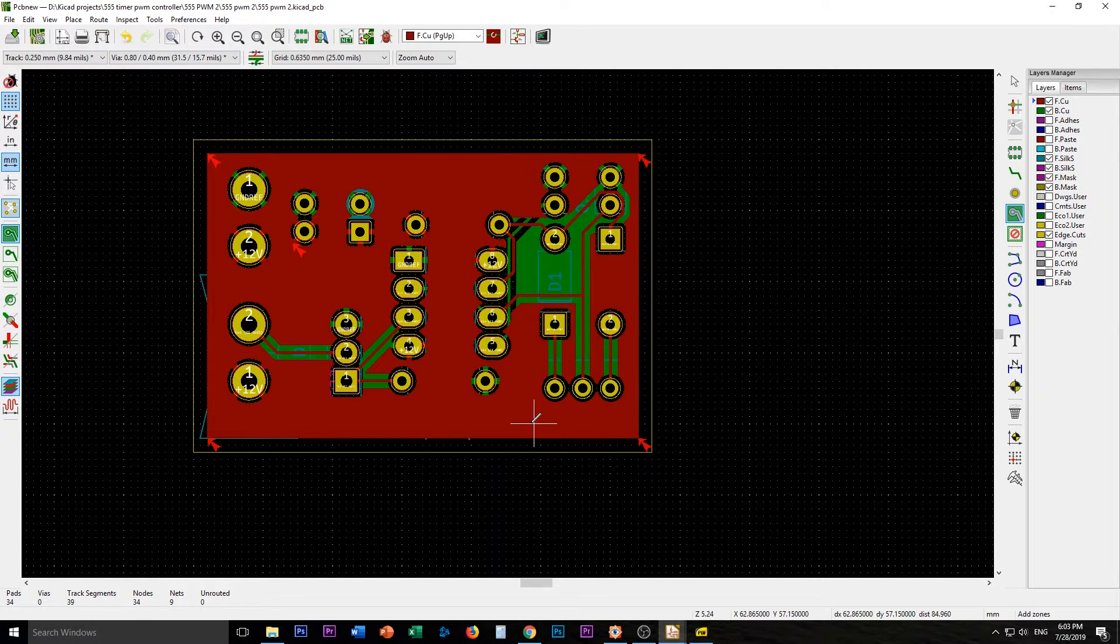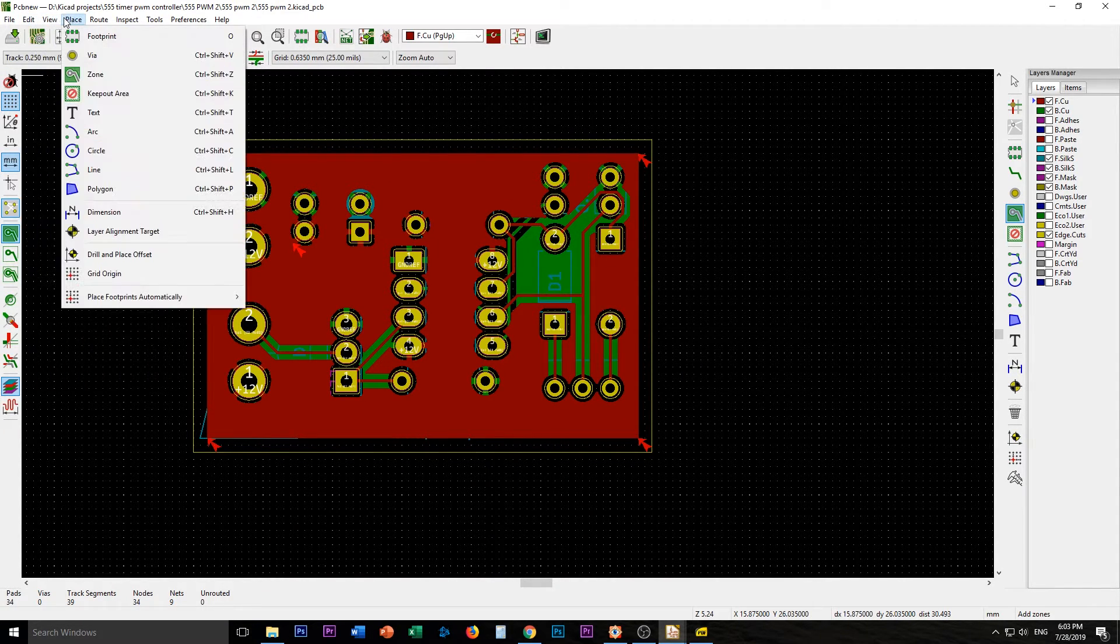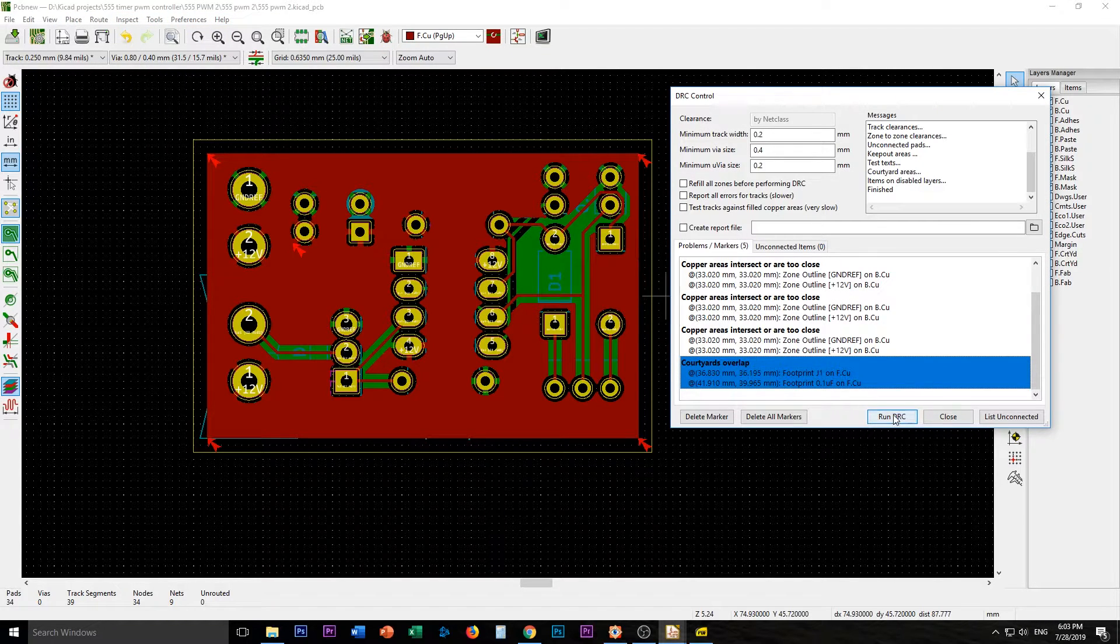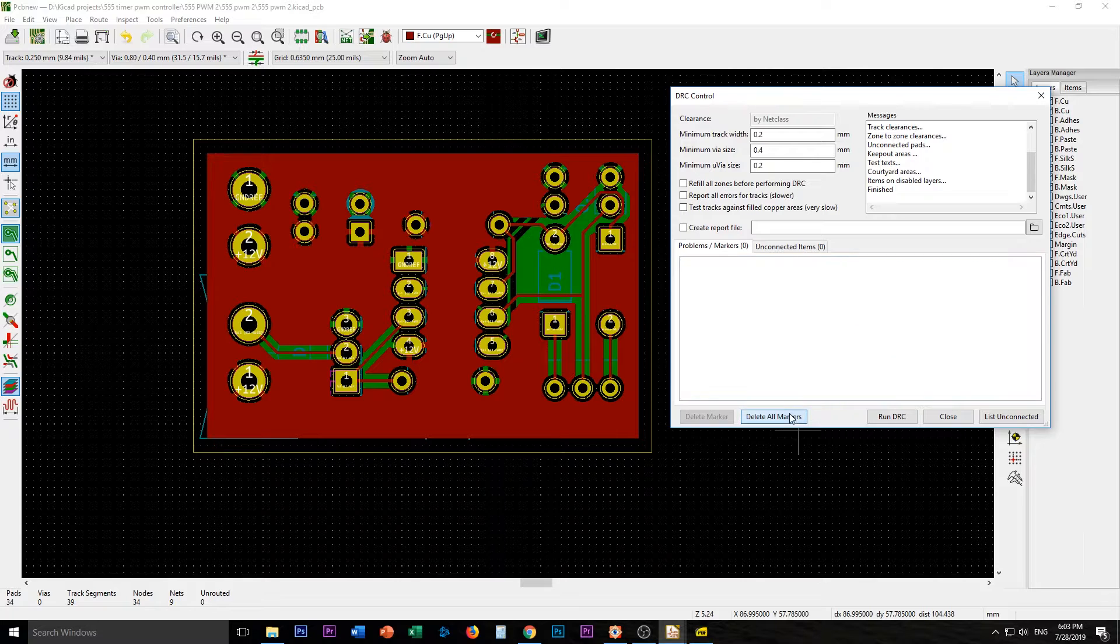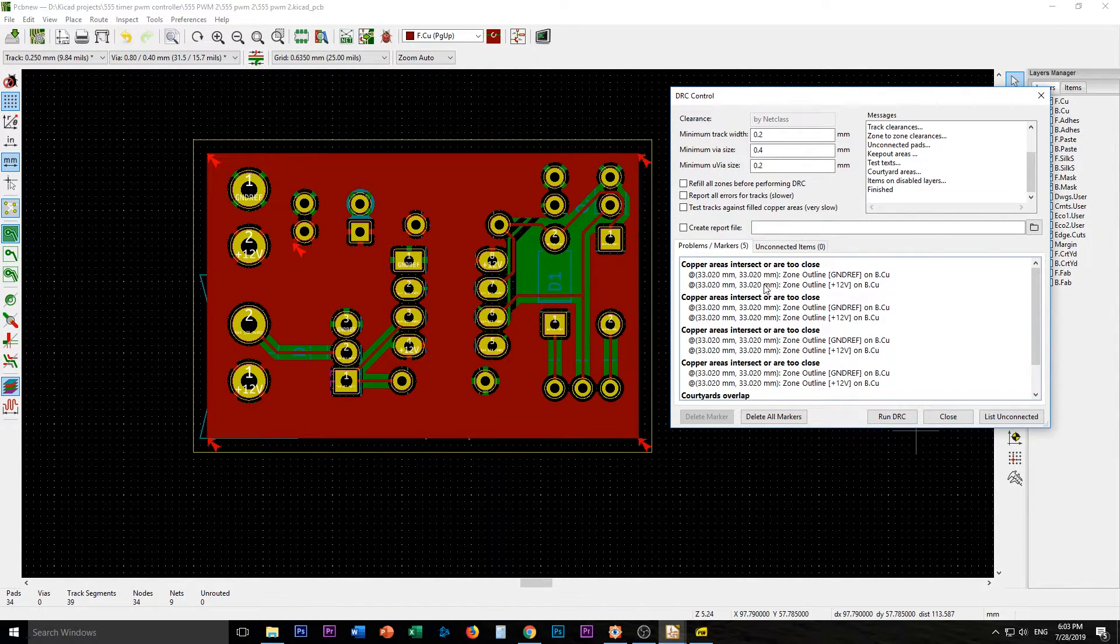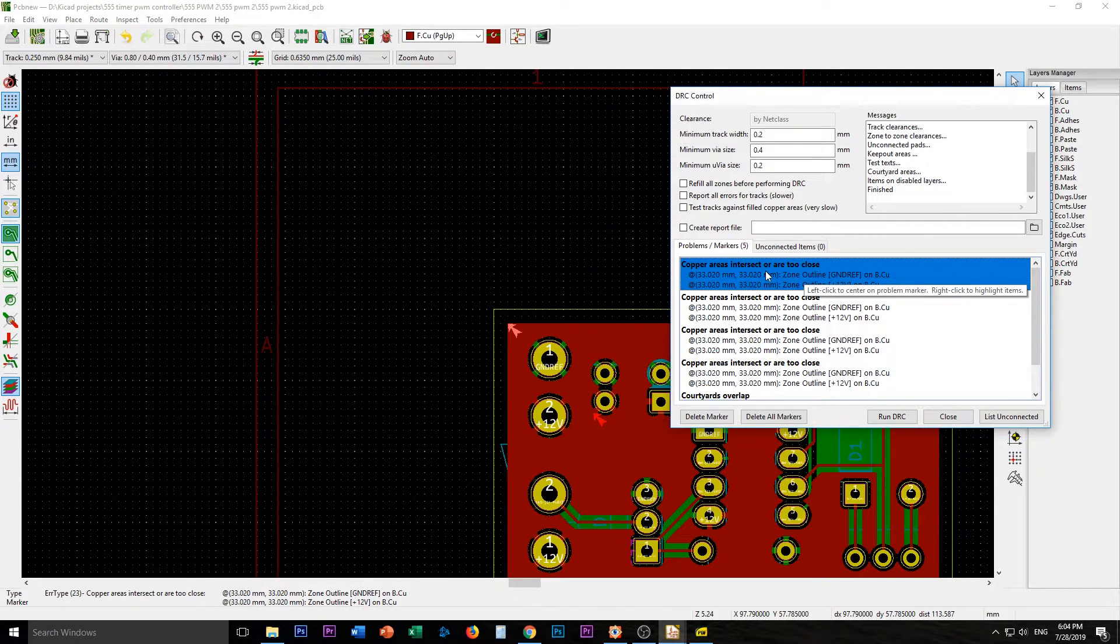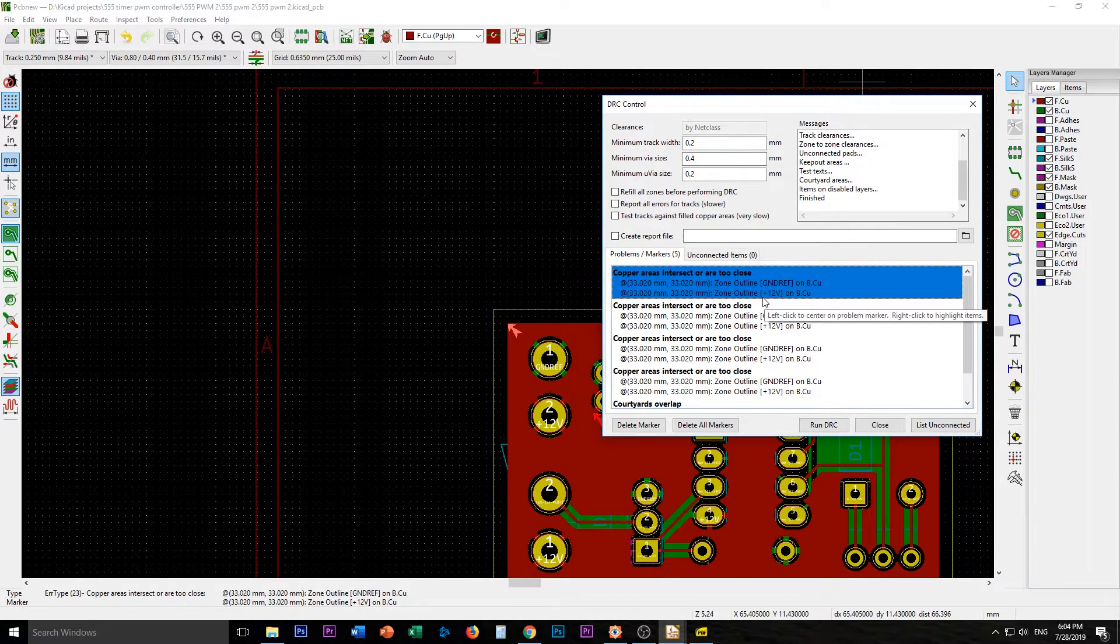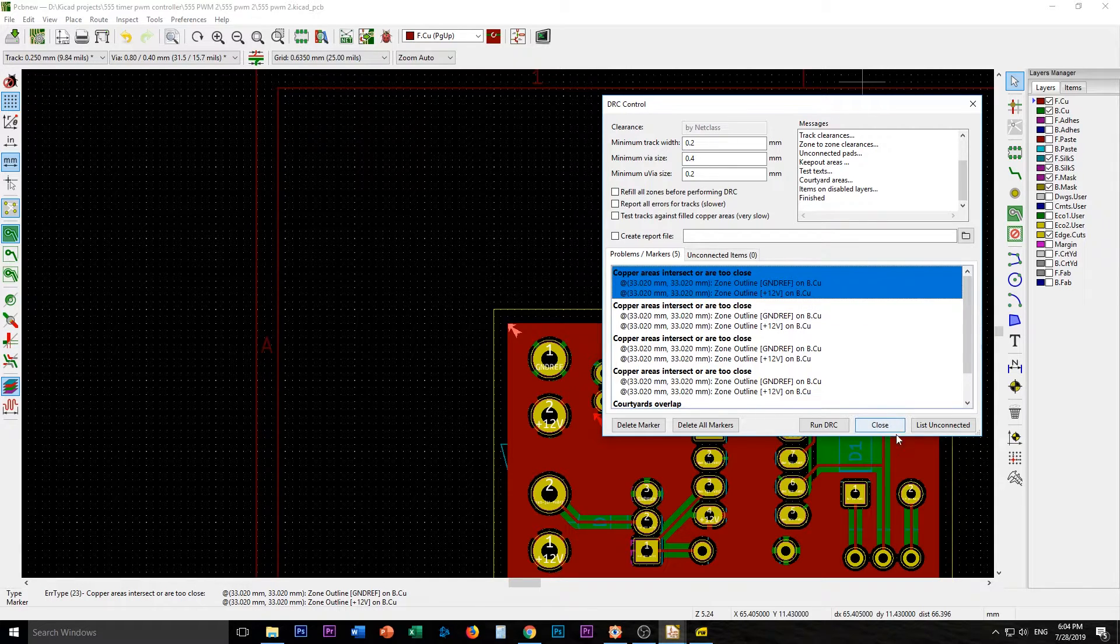So, zones fill all. So that seems alright to me. Let's do a design rule check again. Run... Let's delete all markers. Run DRC. Let's see. Alright. So copper areas intersect or are too close. Uh oh. That's why. It's on back copper.